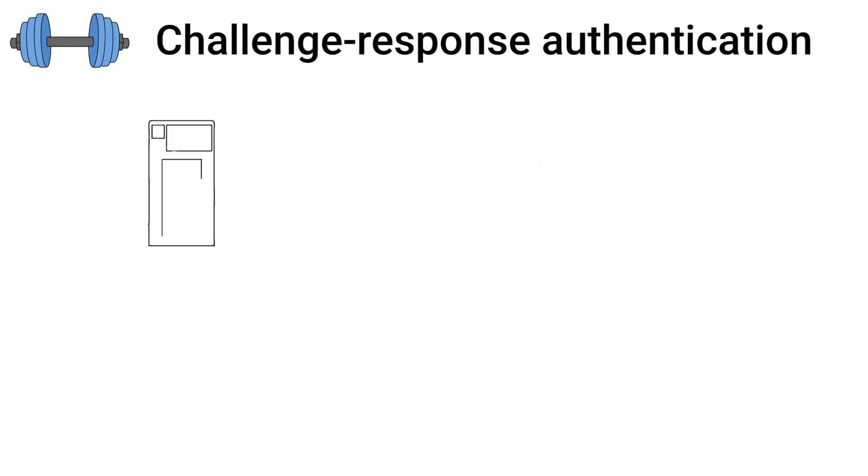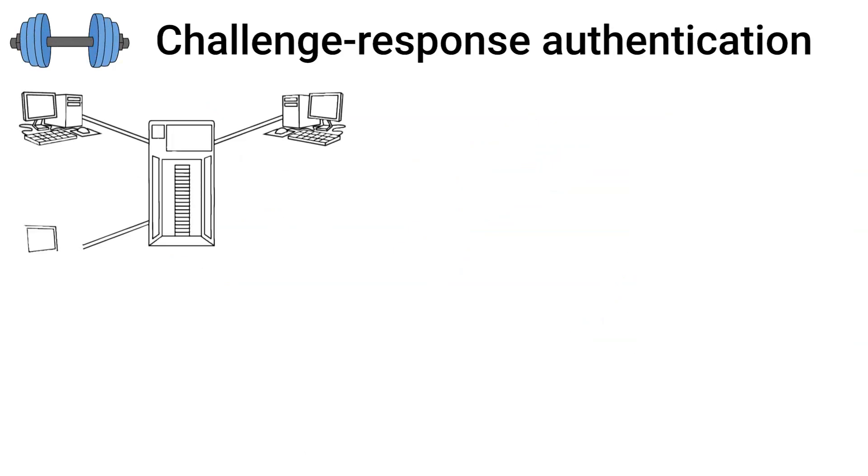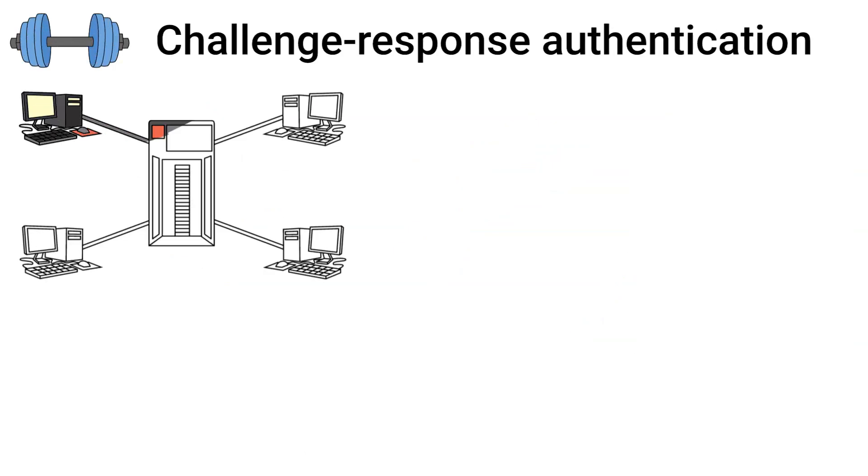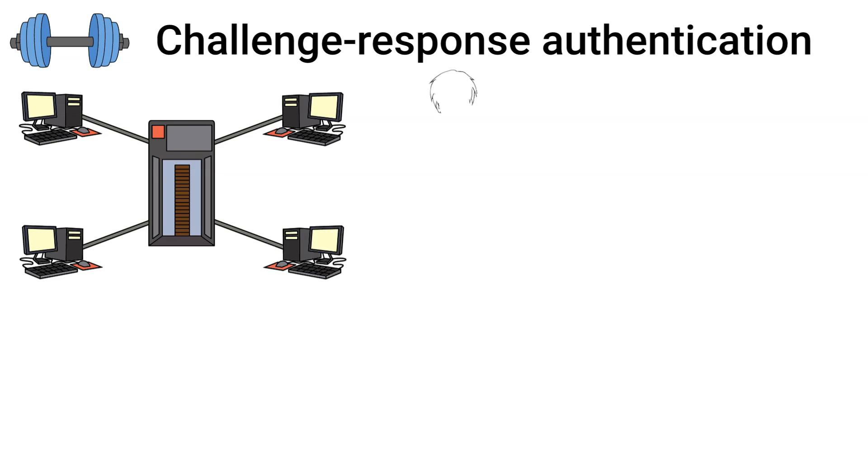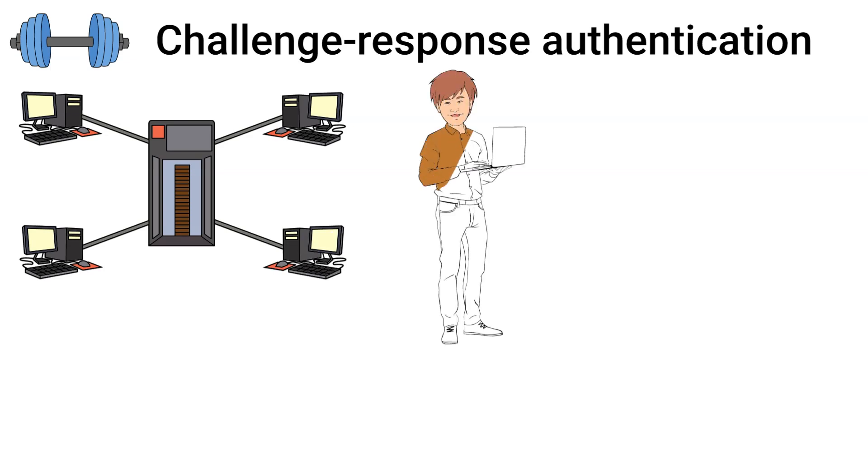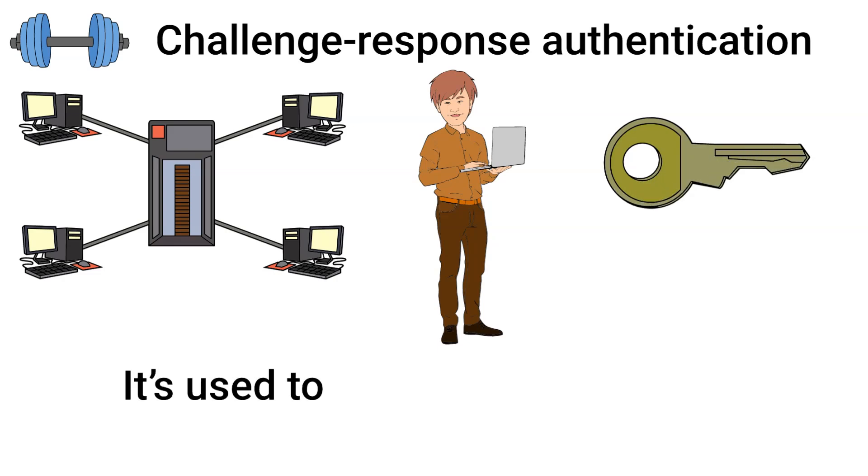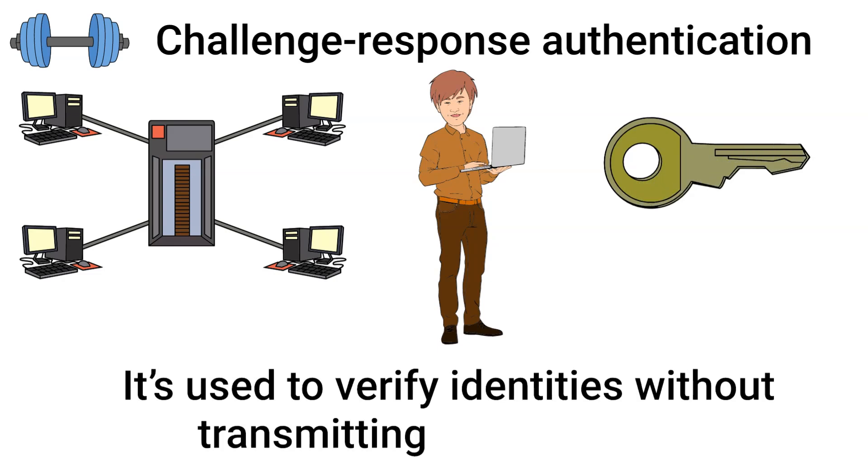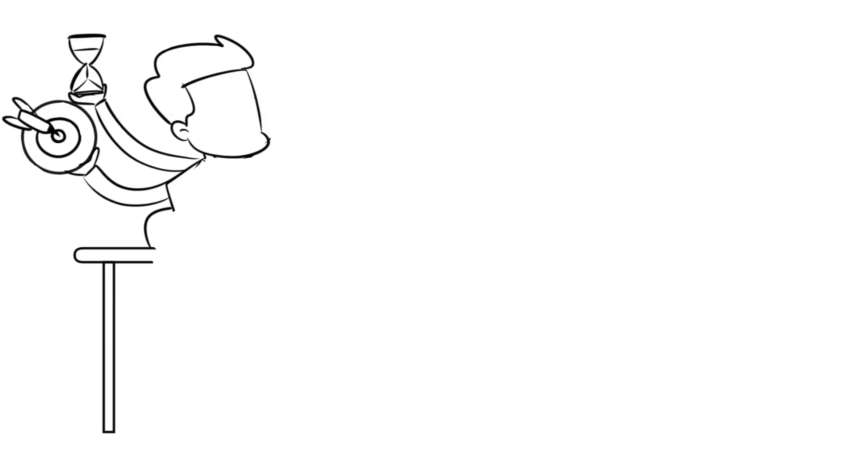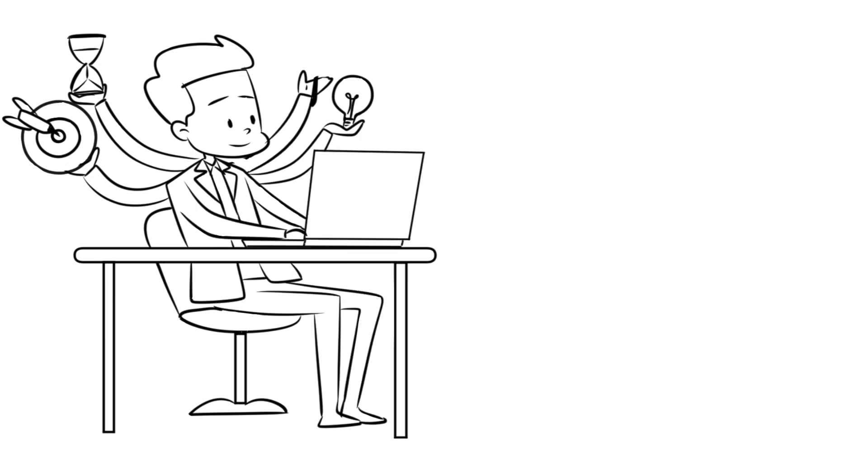Finally, we have challenge response authentication. In this method, the server presents a challenge, and the user must provide the correct response, often generated using a secret key or algorithm. It's used to verify identities without transmitting sensitive data. These were the most common authentication methods.